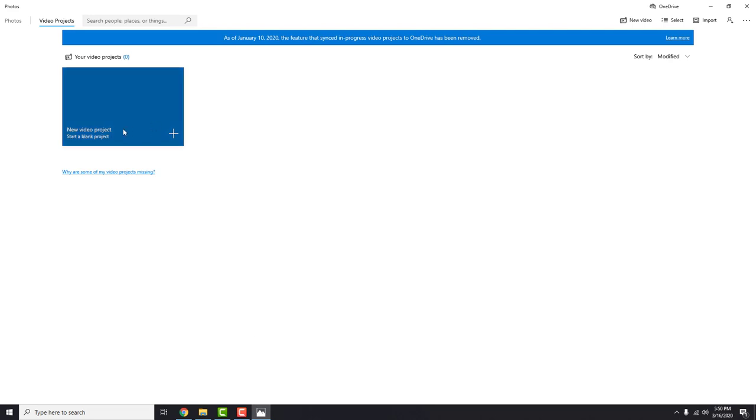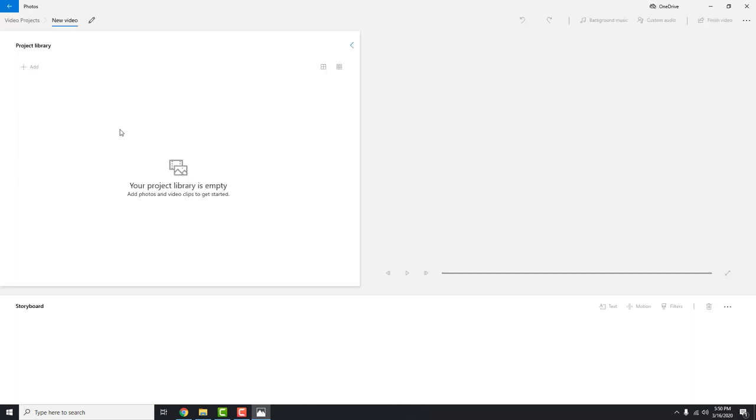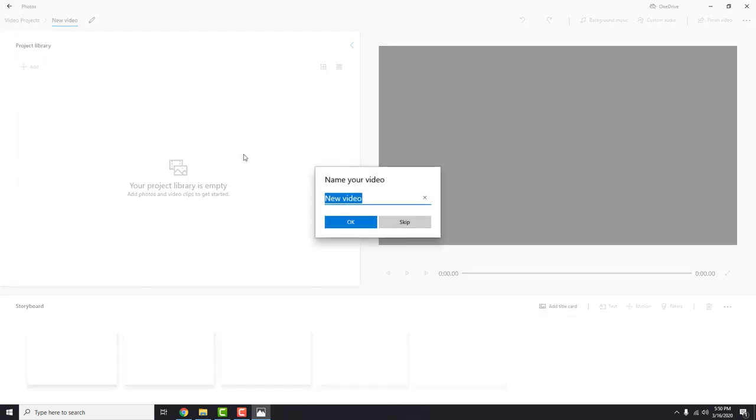Click this new video project, start a blank project or up here new video and a new video project. Name your video to something like Animal Kingdom Video.